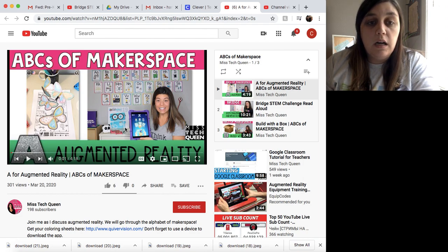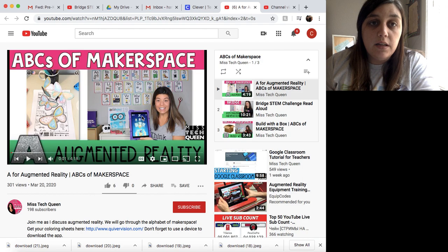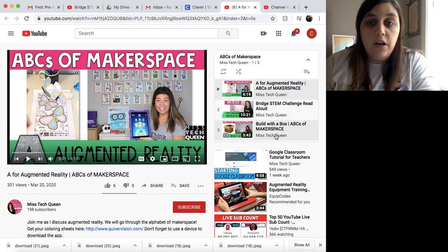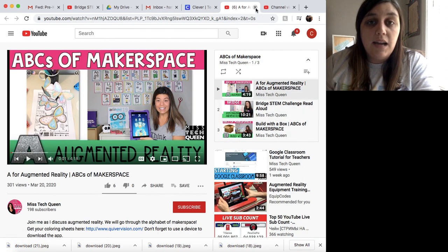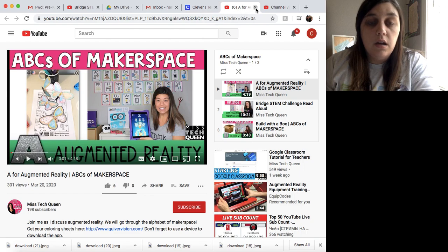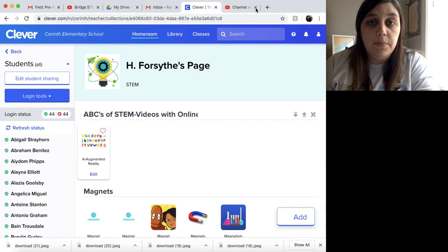So the first one's about augmented reality, and she'll explain what that is. And then if you go down the side, she has different activities, and I will post those on my Clever page.